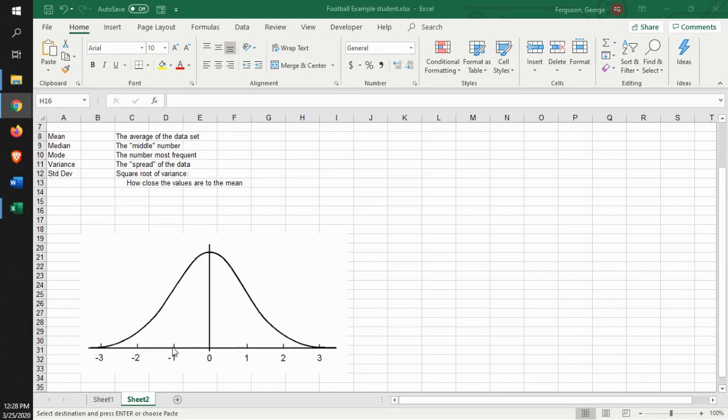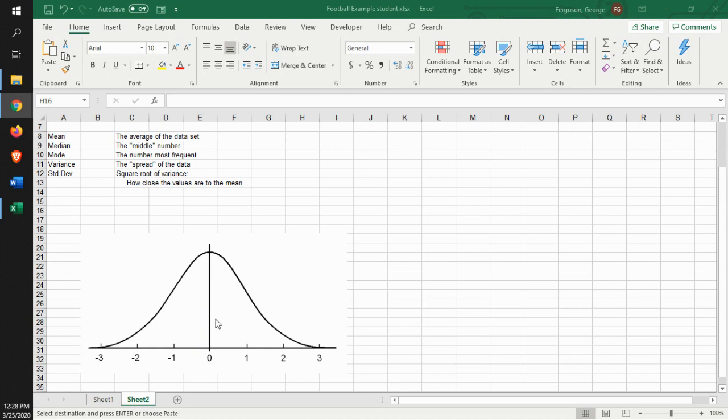Two standard deviations is going to give you about 95% of all of the data. It's basically showing you how close things are to that middle average number right here, as far as the data is concerned.